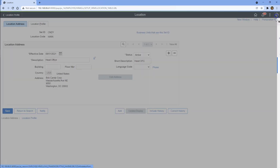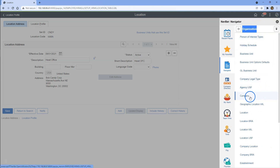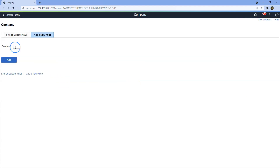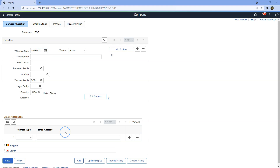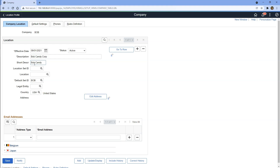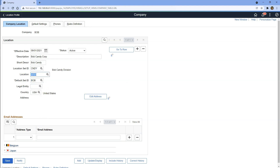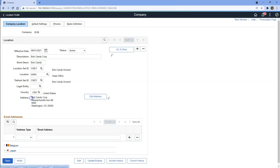In order to create the company, I am in the same folder, Organization. I will click on Company and add a brand new company. Since our company name is Bob Candy Corp, let's use the short form 'Bob'. Just like how we updated the effective date of our location to September 1st, 2021, let's give some description of our company and let's give the set ID — 'cndy'. This is the location we just created. Let's assign the location code 'main' and the default set ID 'cndy', and the address updates automatically.